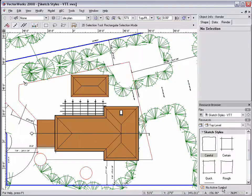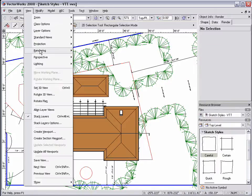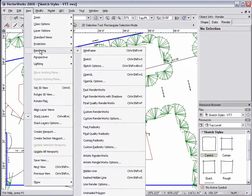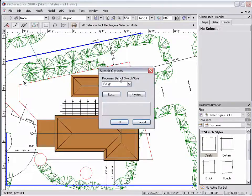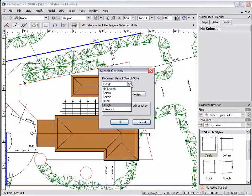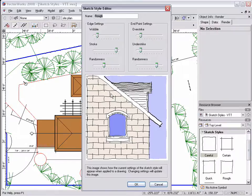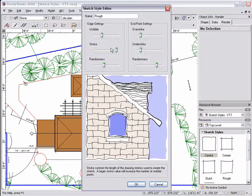These sketch styles can also be accessed by going to View, Rendering, and selecting Sketch Options. In the Sketch Options dialog box, the sketch style to be used for rendering can be selected from the drop-down menu, or the sketch style can be edited by clicking the Edit button.